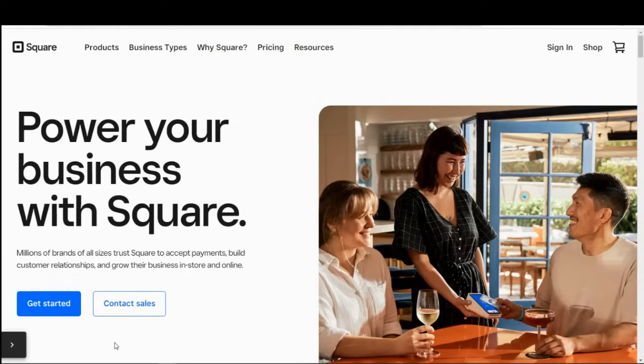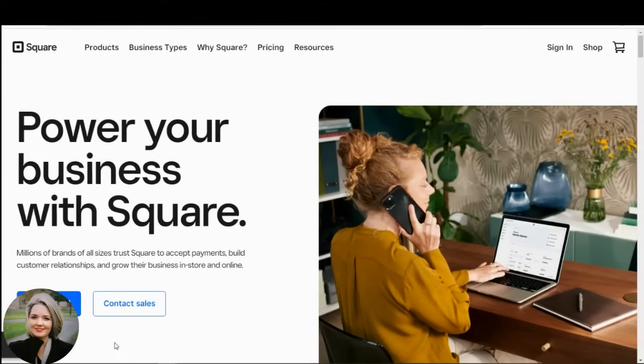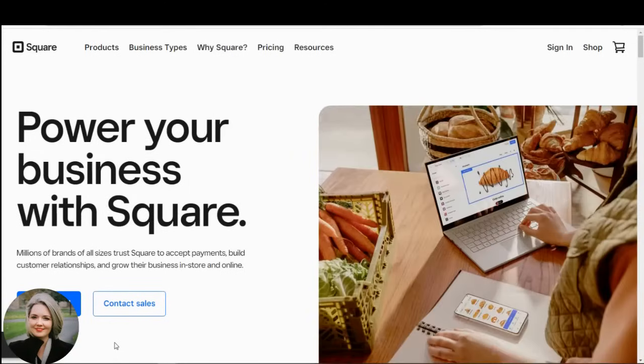Hi, I'm Mary King, Senior Staff Writer at Fit Small Business, and today I'll show you how to use Square to process different types of credit card payments.